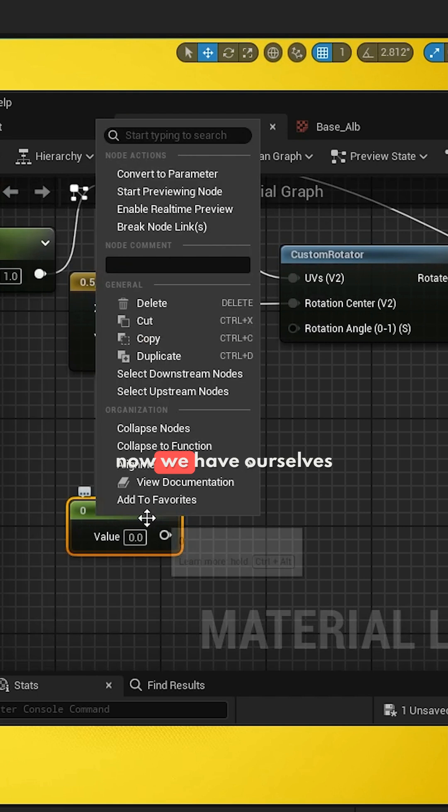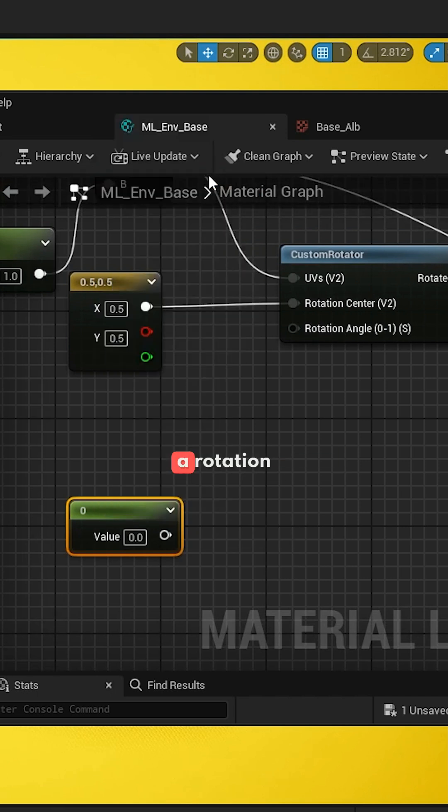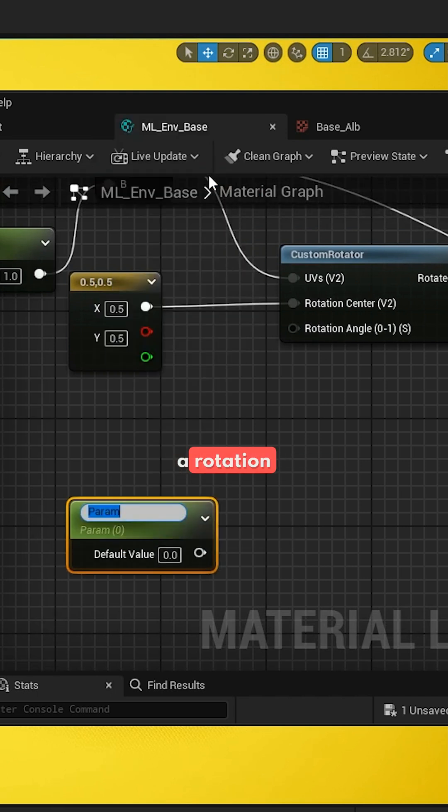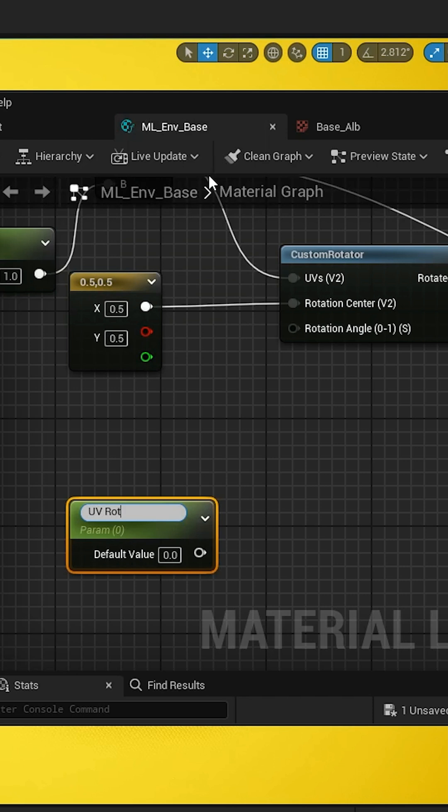And now we have ourselves a rotation. We'll type in UV rotation angle.